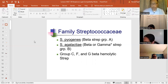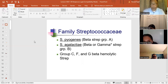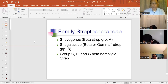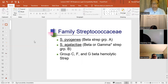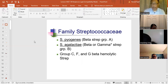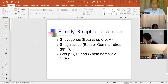Strep pyogenes is group A. Make sure you know your Lancefield groups — Group A, Group B, Group D. Those are the main ones. Strep pyogenes is group A and it's beta hemolytic. Strep agalactiae is beta or gamma, but usually beta. Groups C, F, and G are also beta hemolytic but they're not clinically significant. The two main beta hemolytic streps are A and B: pyogenes and agalactiae.